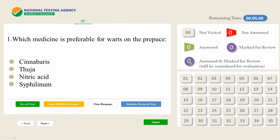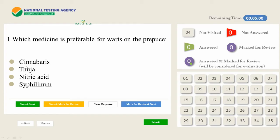In this first episode we will see only five questions, but we will explore all the available options in this online examination. From the next video onwards we will directly deal with questions and answers. In this video we will also discuss the answers in the comment section — whoever wants to add points about these five questions is welcome to comment. The answer key will be given at the end of this video. The first question is: which medicine is preferable for warts on the prepuce — Cinnabar, Thuja, Nitric acid, or Syphilinum?